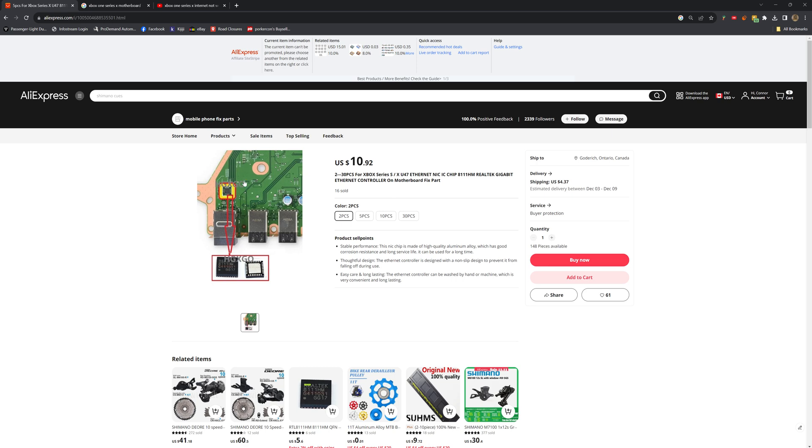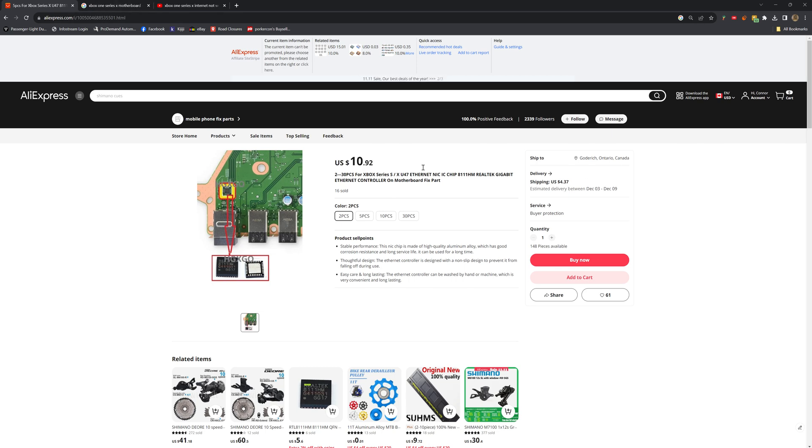It's actually not a very easy fix because you have to tear down the whole Xbox, and then you have to desolder this chip and then solder a new one on. Don't get me wrong, you see the price here - it's only about $15-16 US for two of them, and that's not too bad.